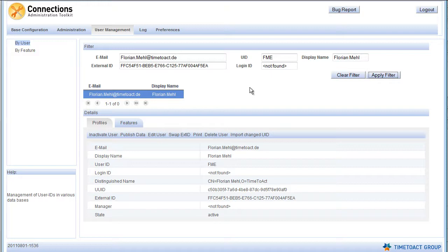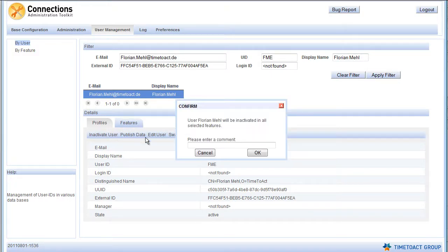For example, if you wish to inactivate this user, simply click on Inactivate User, enter a comment for the log and wait for the changes to be performed.